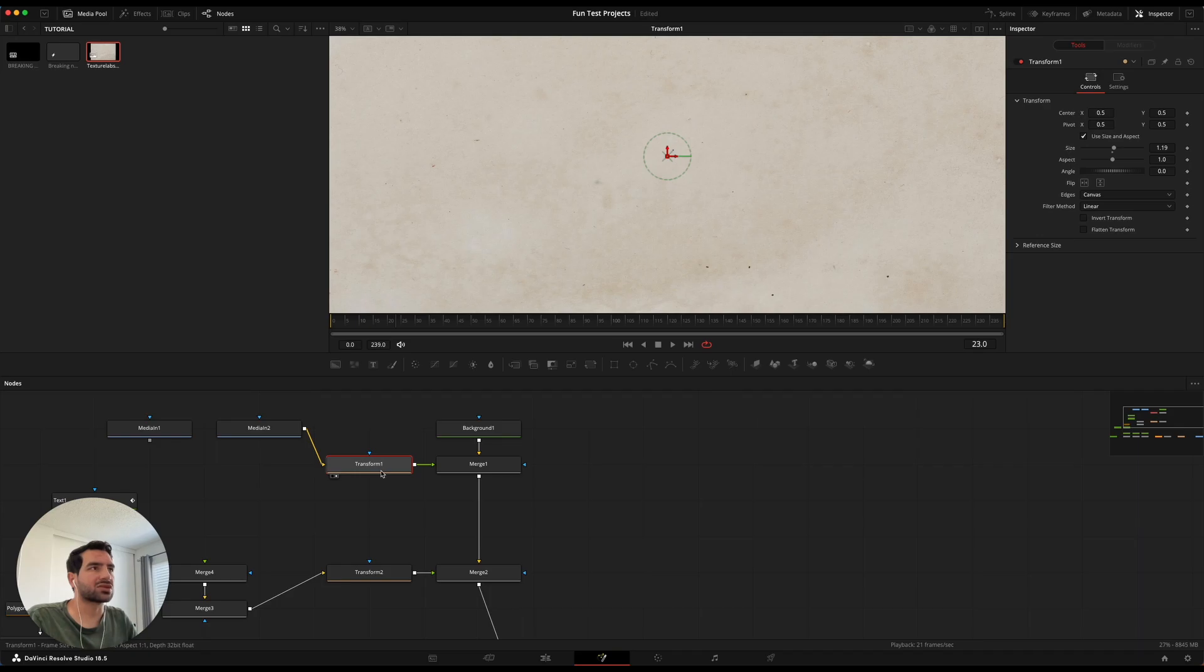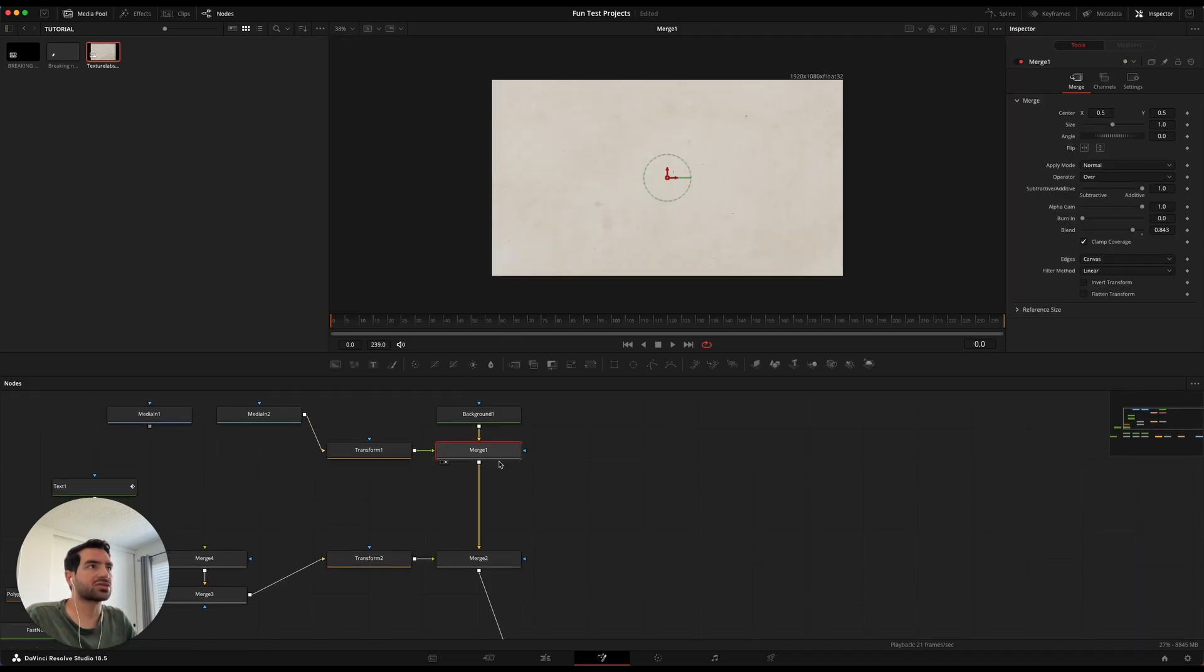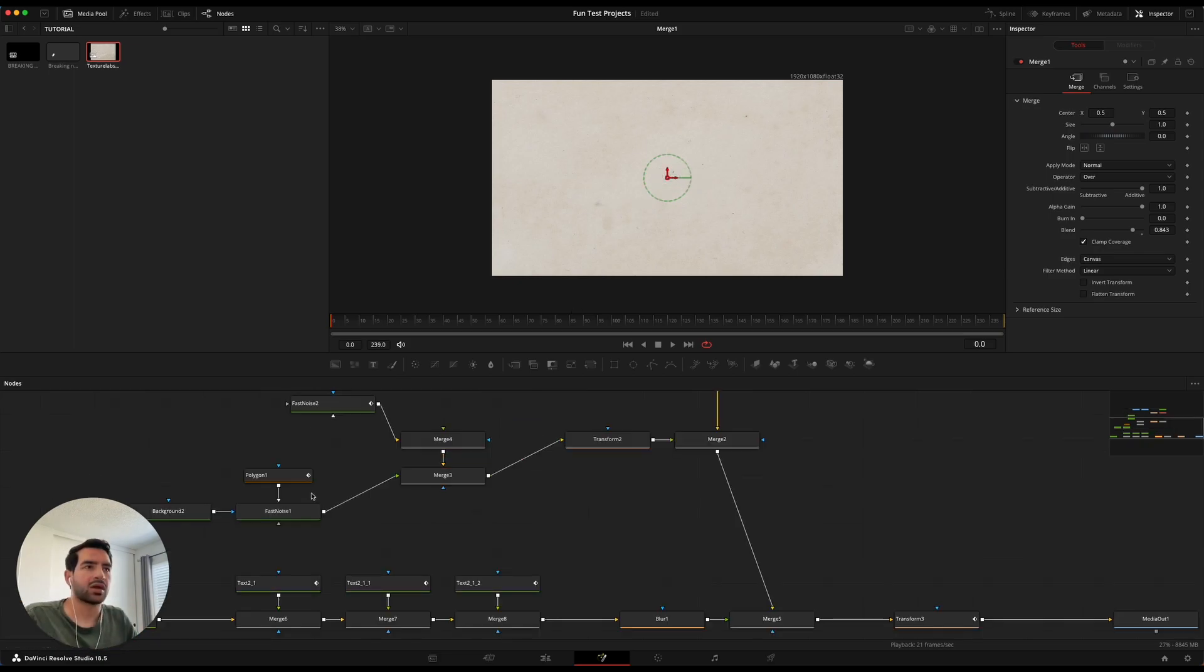So next we transform that. So we merge those two together to get this so it looks like it's aged paper.